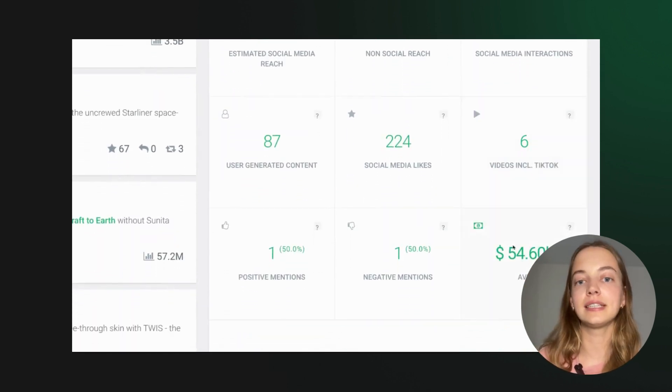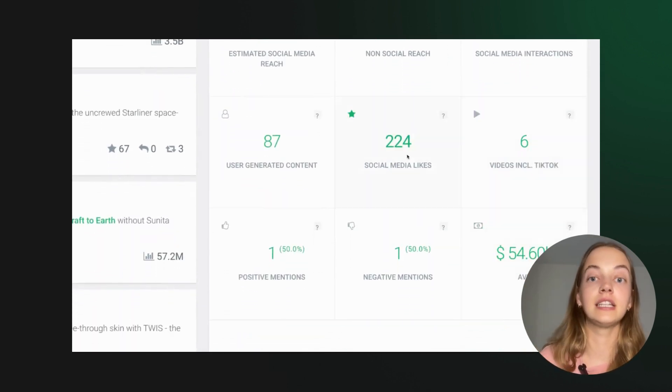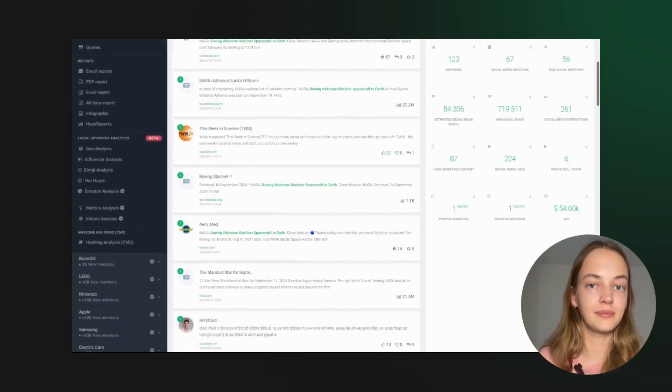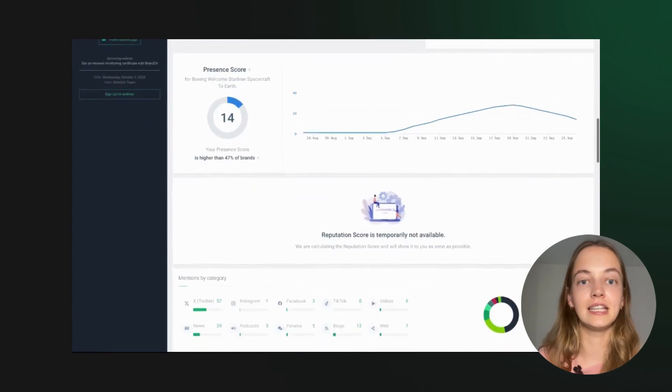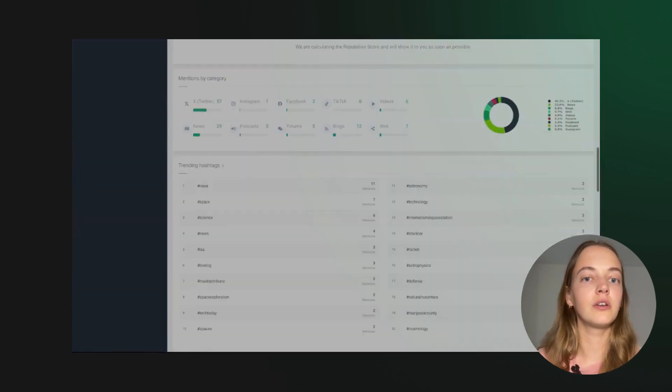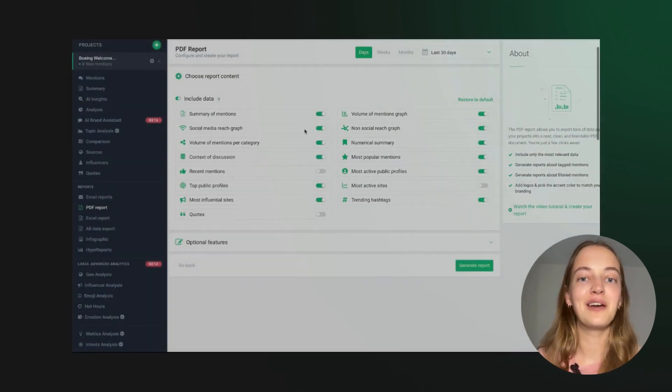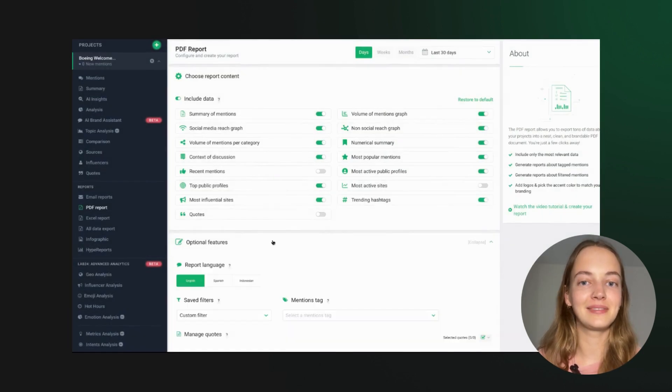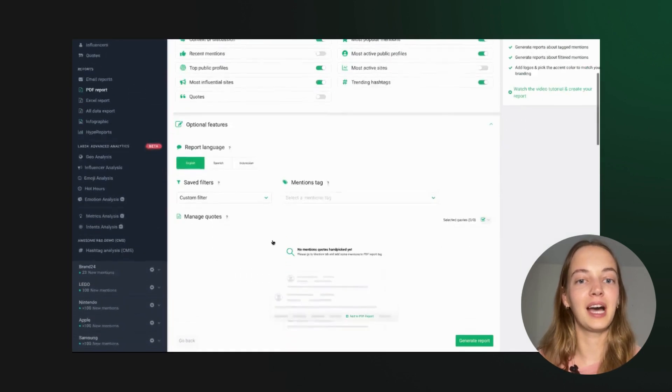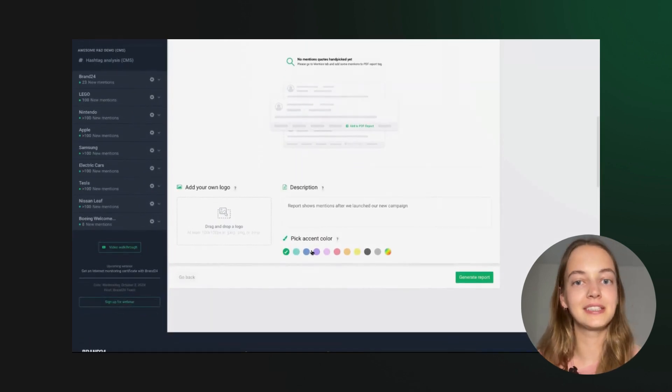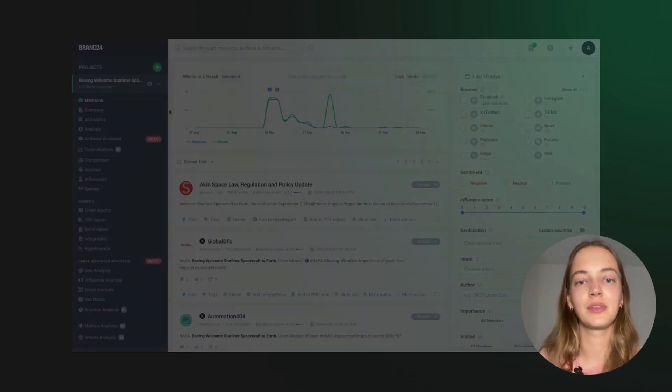You'll see important success indicators like the number of mentions, reach, sentiment, or UGC. With just a few clicks, you can whip up a comprehensive report to impress your stakeholders.